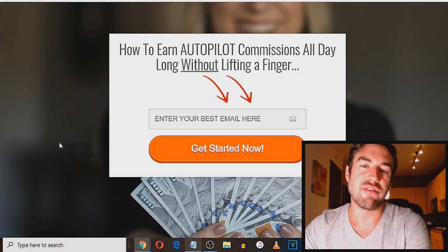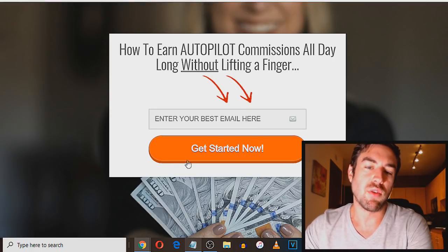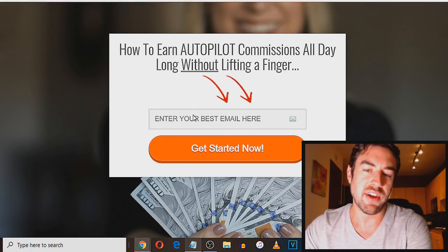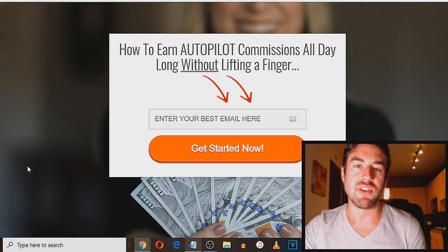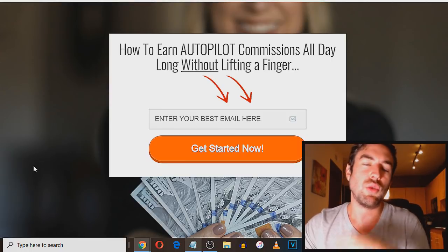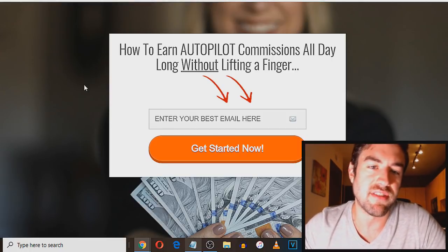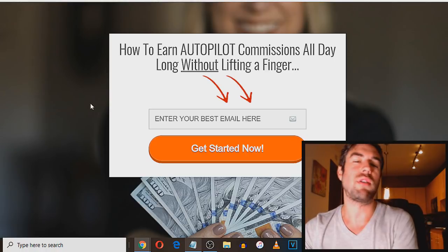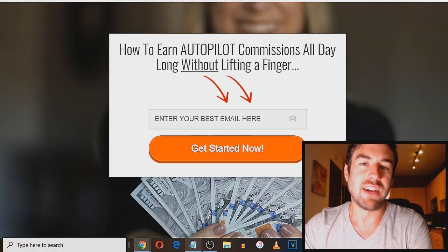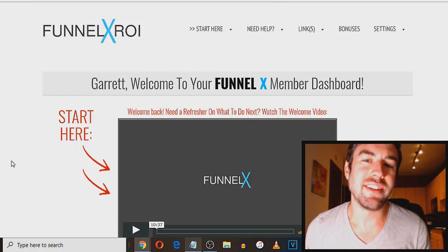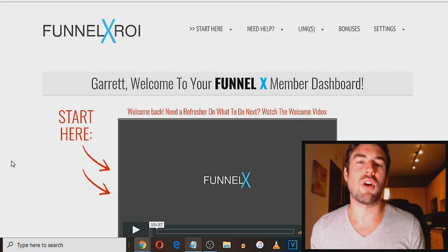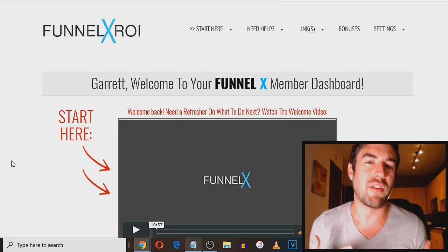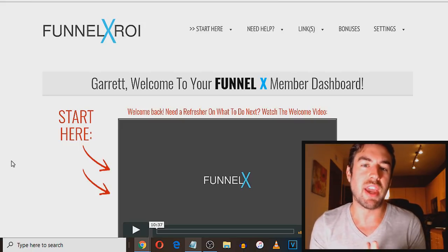there's going to be a link in the description. When you click that, it's going to take you to a page that looks like this, put your best email in, and you're going to get sent an email to walk you through activating your system. But I'm going to walk you through all that and more as you continue to watch. So first off, what is Funnel X ROI? Well, Funnel X ROI has been around for a little bit of time now.